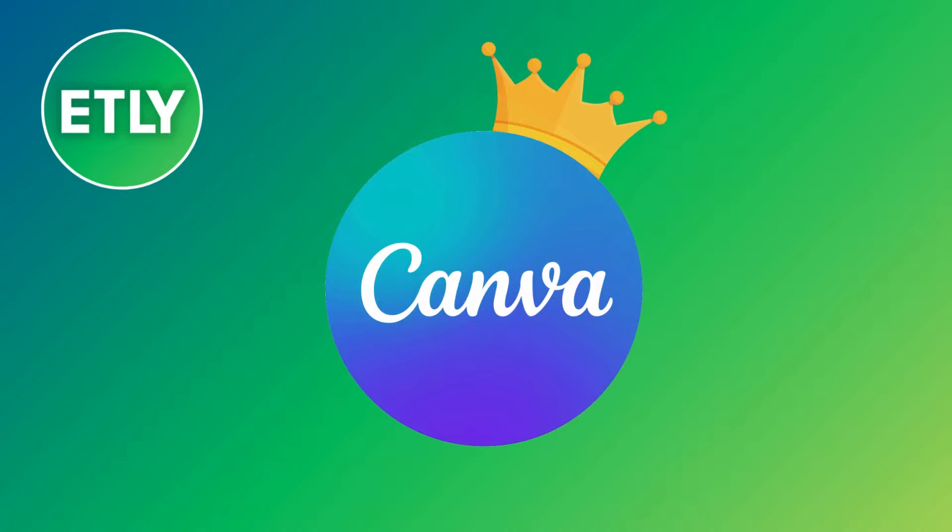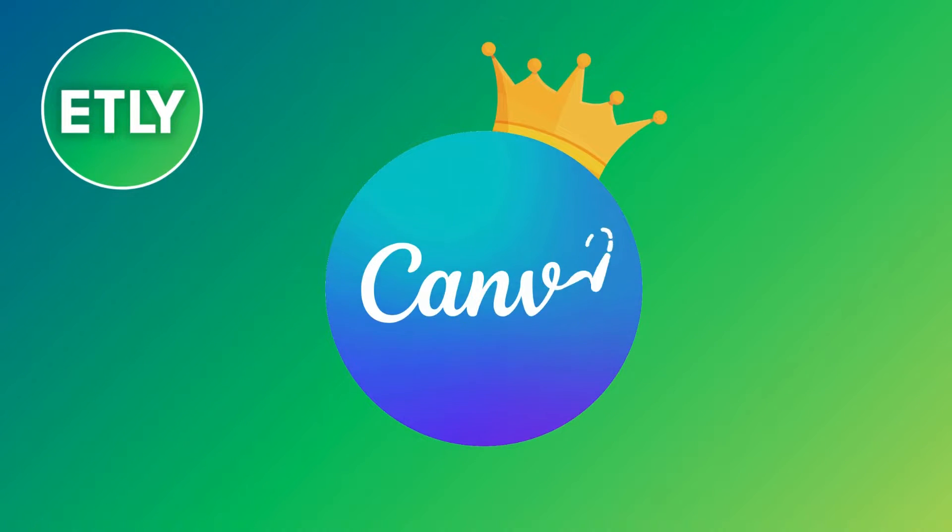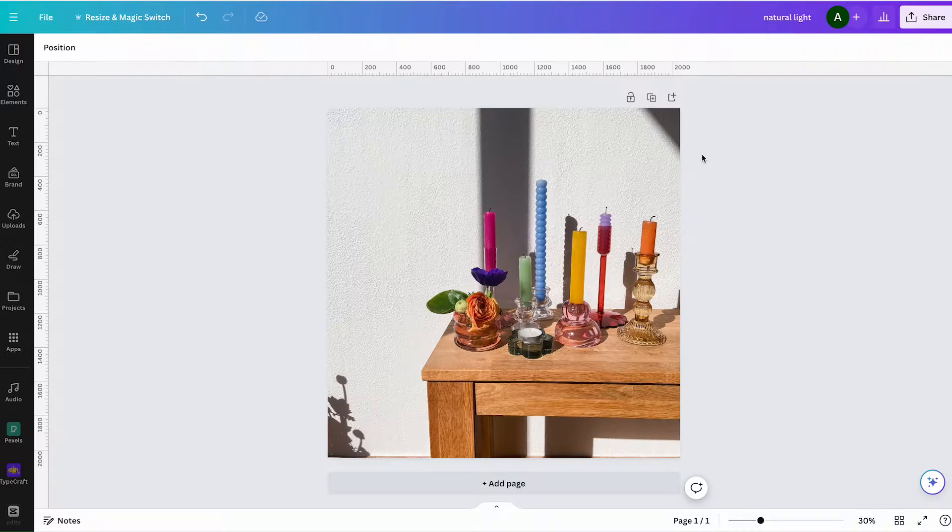Hello everyone, in this video I will show you how to change the aspect ratio on Canva.